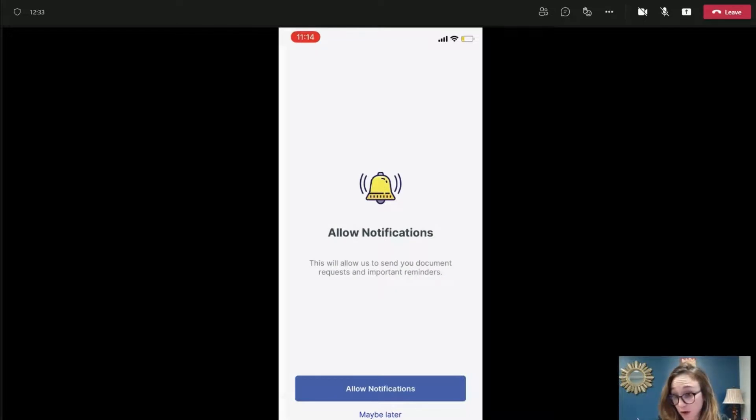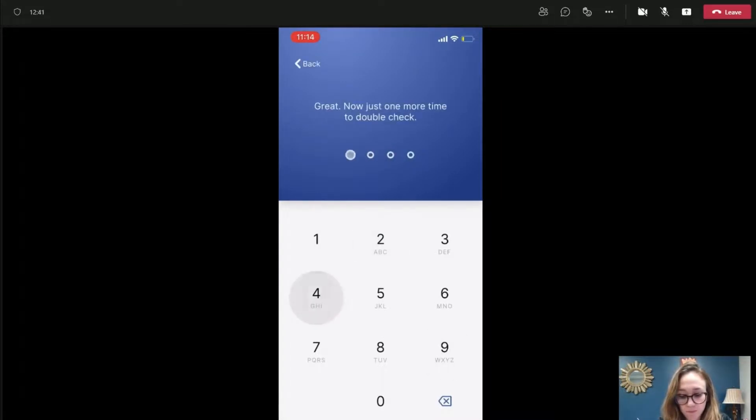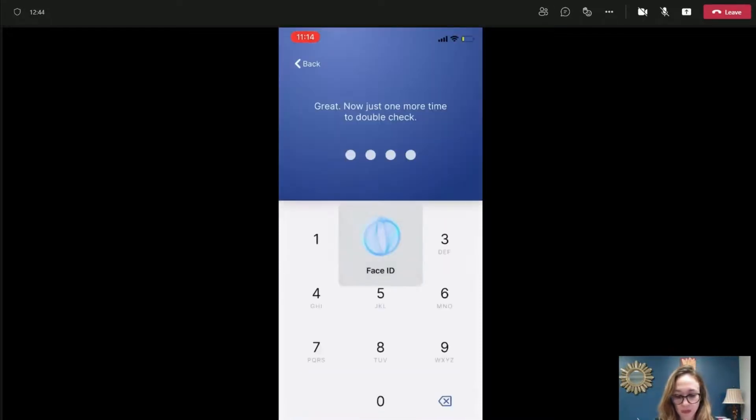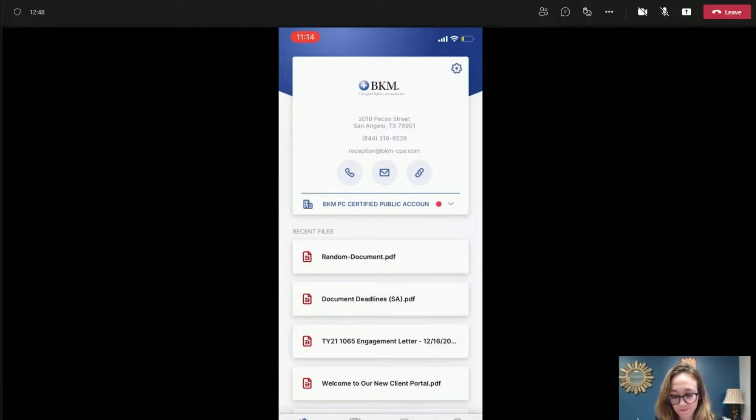Now you would just get started. You can allow for notifications, which is great in case our staff is trying to get ahold of you. I'm going to click maybe later. It's going to ask you to create a passcode. This will make signing in simple and quick later. And it even lets you use face ID. So it just kind of helps you quickly access the things that you need to access.